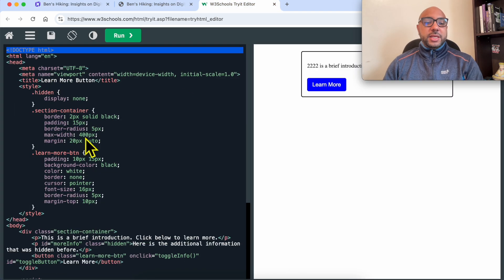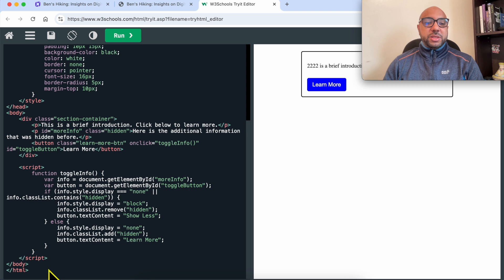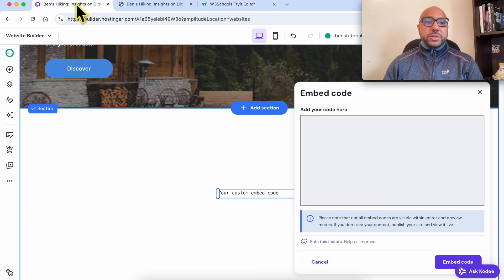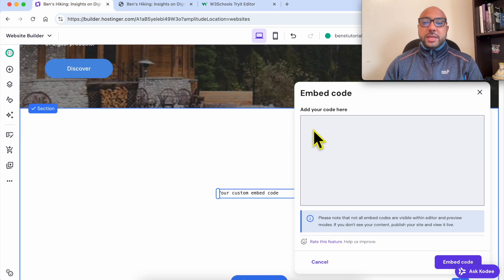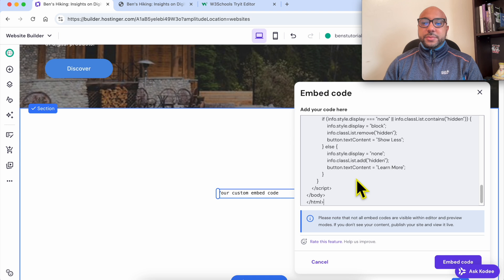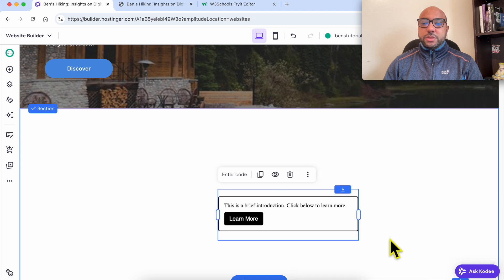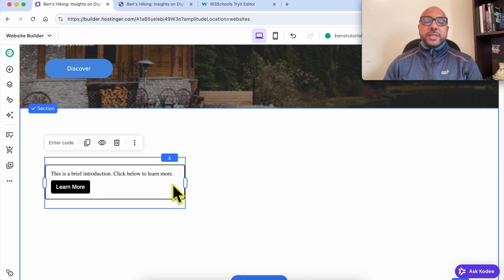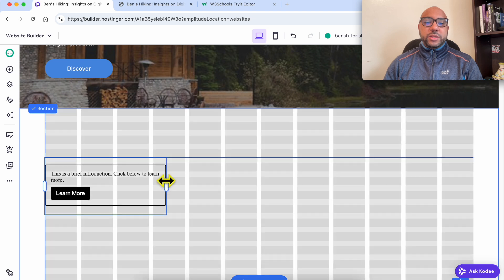This is the code that we will use. Let's copy the whole code, then paste it here. Click on Embed Code and as you can see, the show more button is added.